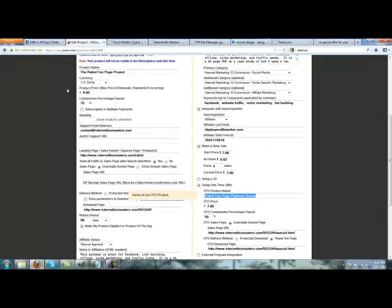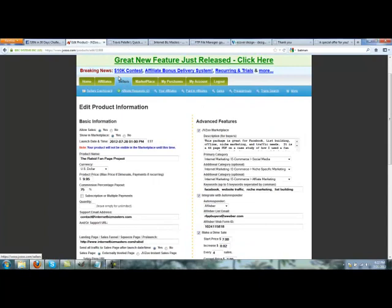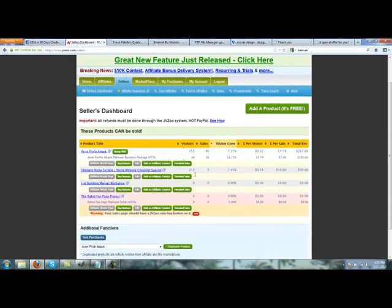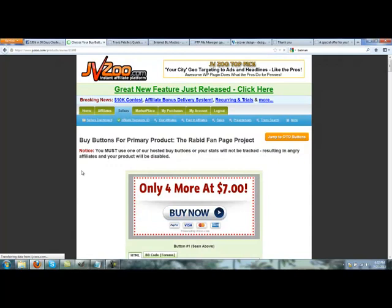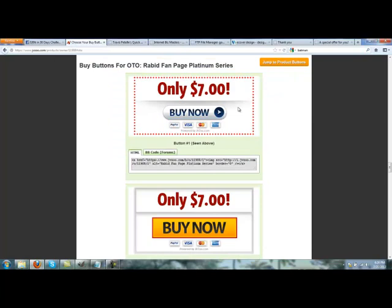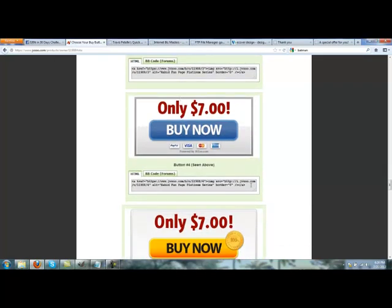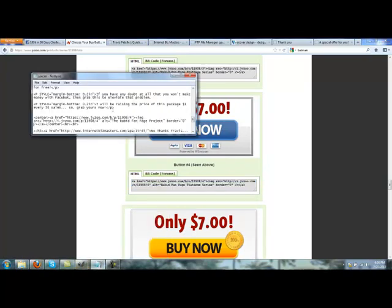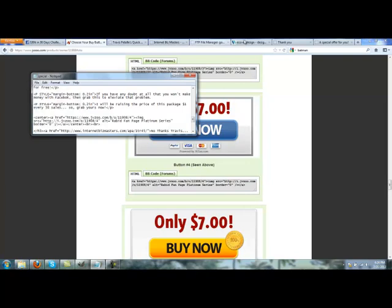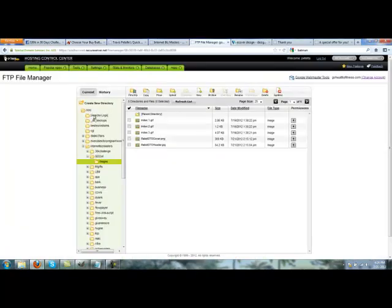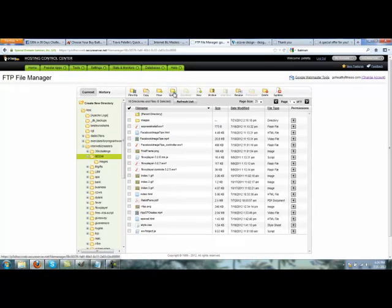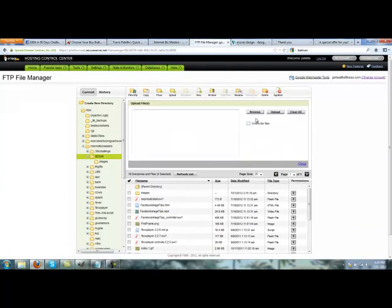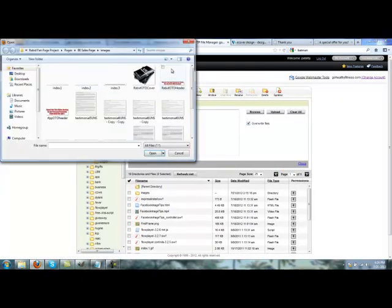I'm back here inside the sellers dashboard, and we can go ahead and grab our buy button. First we want to click 'Jump to OTO buttons,' that's our one-time offer we have set up. Here we go, number four, copy that. Find our coding, paste it. We're going to save. Now we can go into the page to upload in the hosting here.